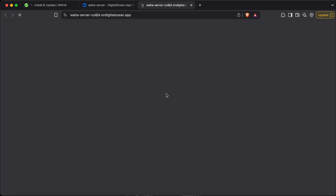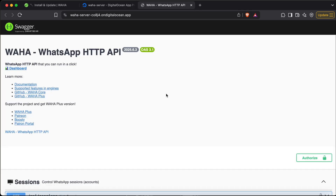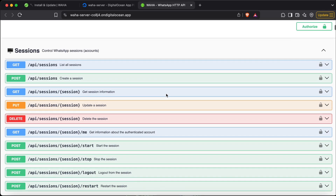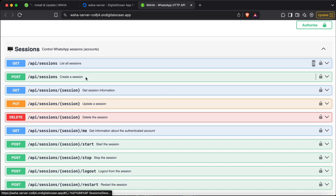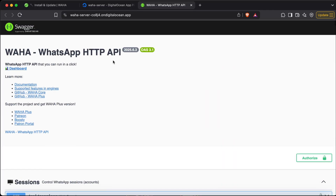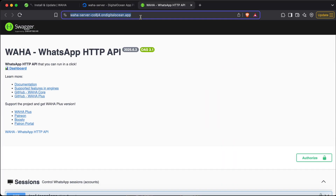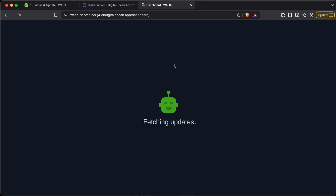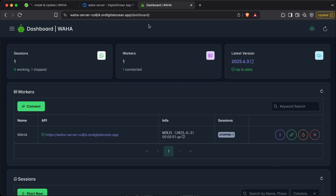This is the Swagger dashboard, which shows the different endpoints we can use. I won't be going through all of them in detail — I'll make a separate video if needed. For today we'll go directly to the dashboard, so you can click slash dashboard. This is basically the UI interface where we can connect our WhatsApp.